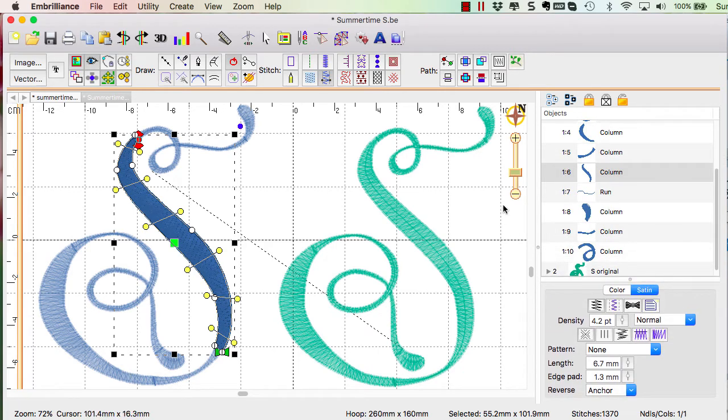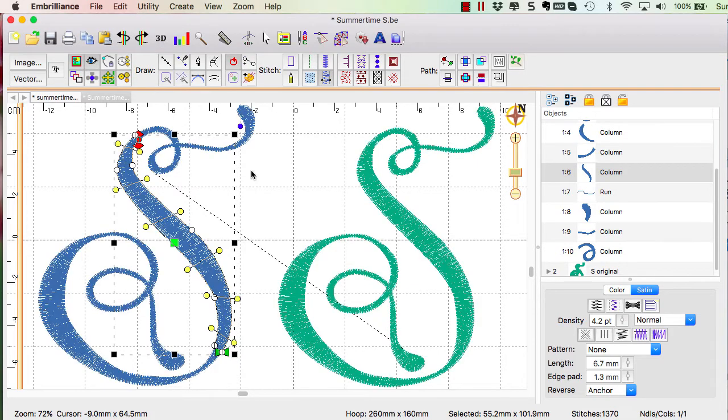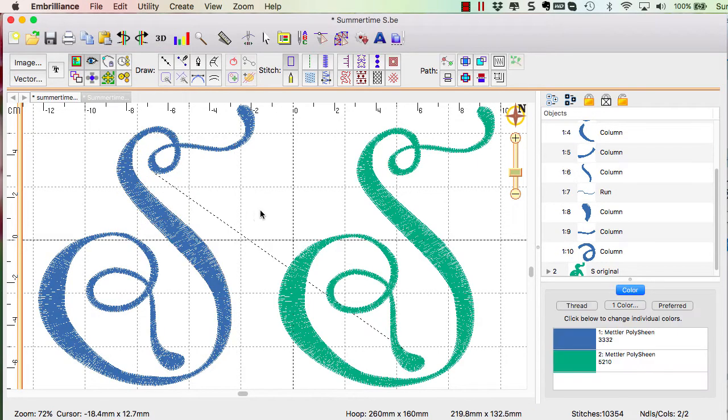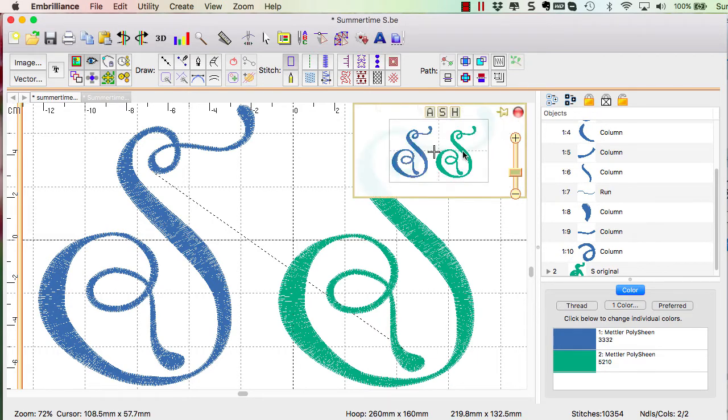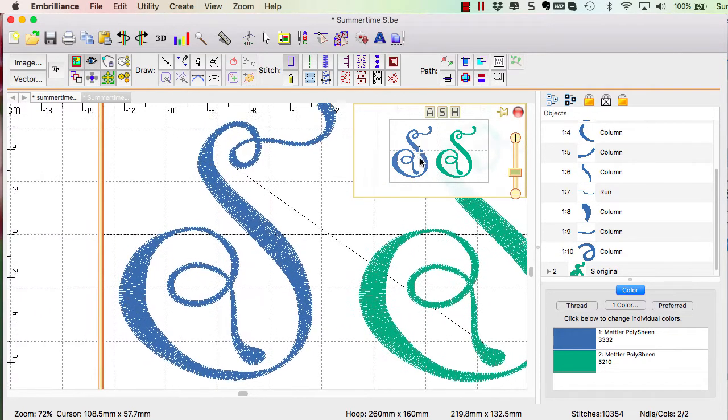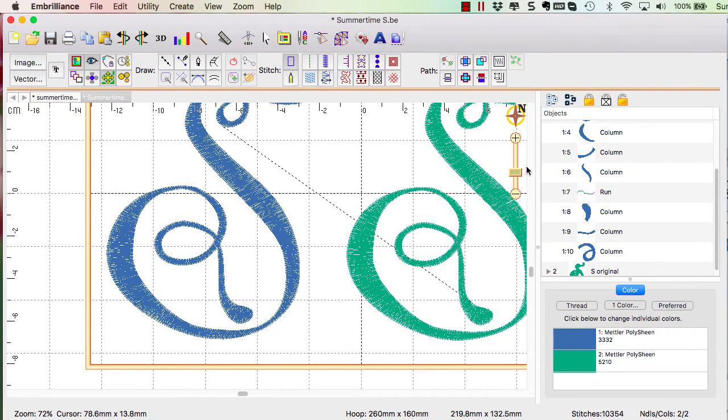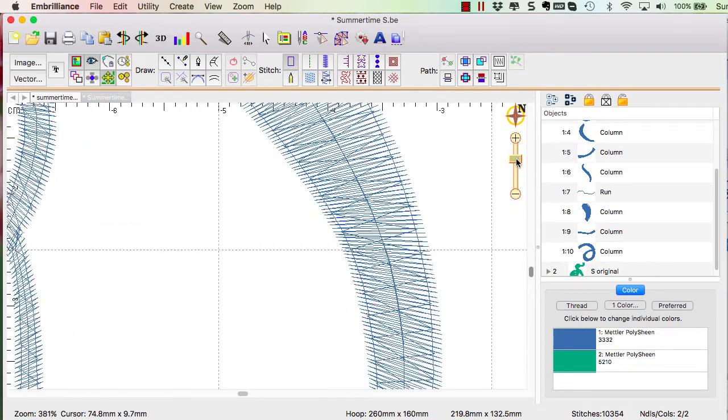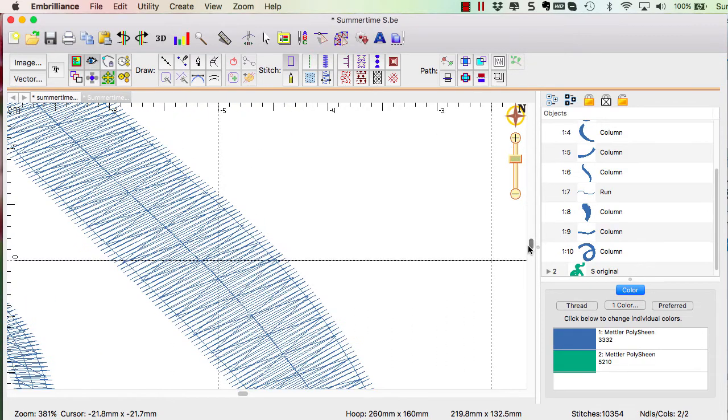The reason I did that is because, let me turn off my 3D and let's zoom in on this S so that we can see the underlay stitching. These fatter areas needed heavier underlay.